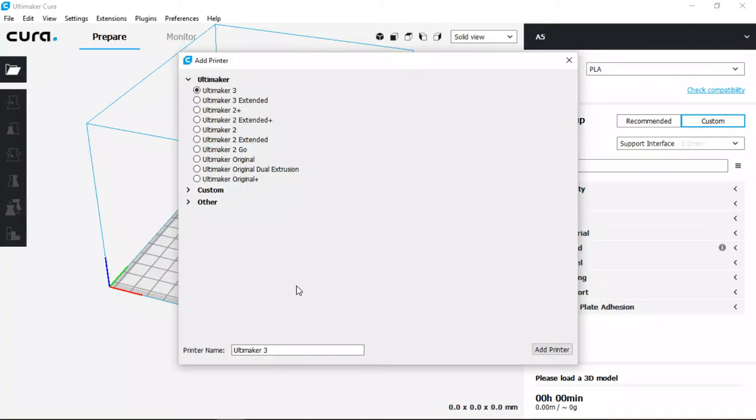Welcome back to NWA 3D Tutorials with Michael. Today we're going to cover the installation of Cura and the basic settings for the A5 printer.